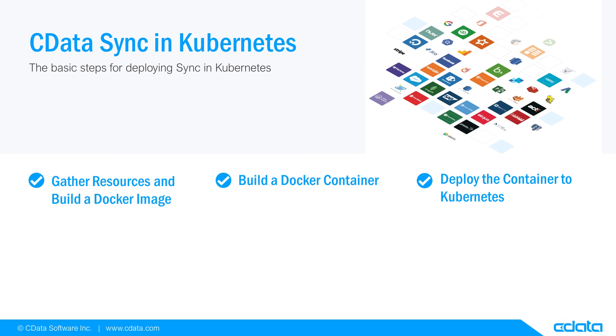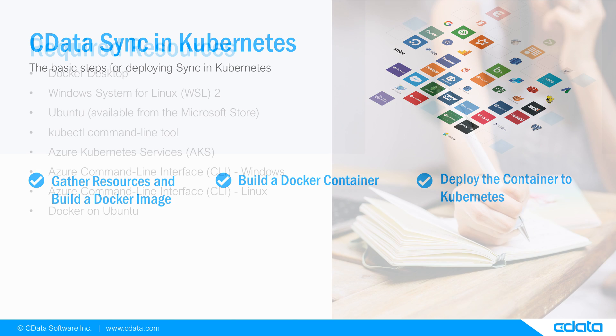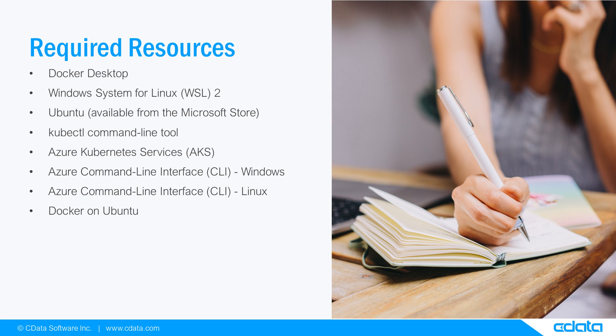This video provides step-by-step instructions for deploying sync in the Kubernetes environment, and it lists the tools that you need for that process. To follow along, you can open the article linked in the description. The tools shown are required in order to deploy sync in Kubernetes.